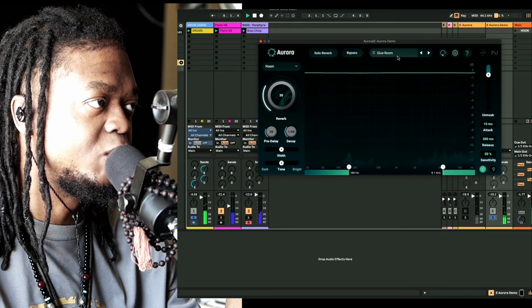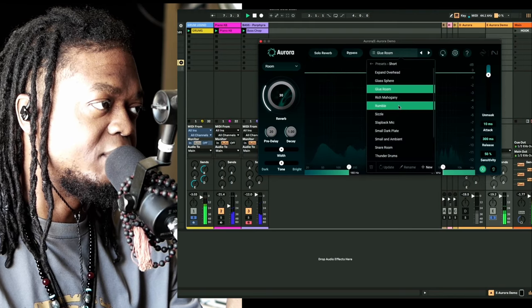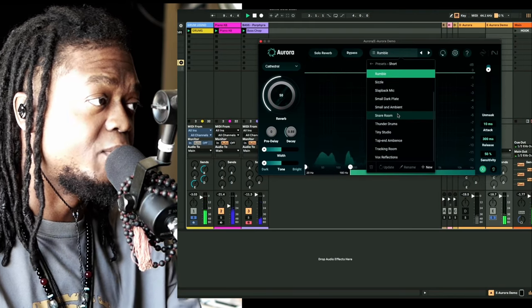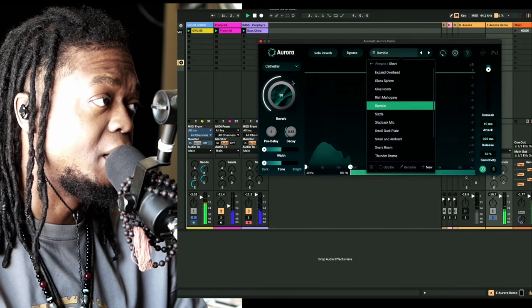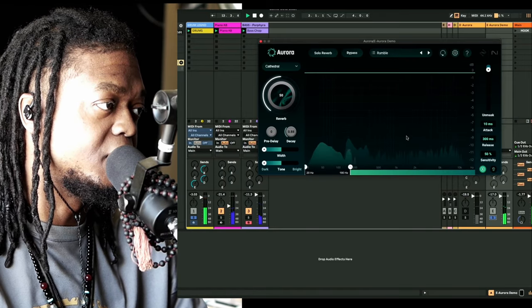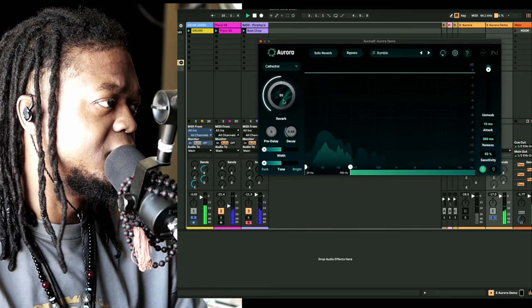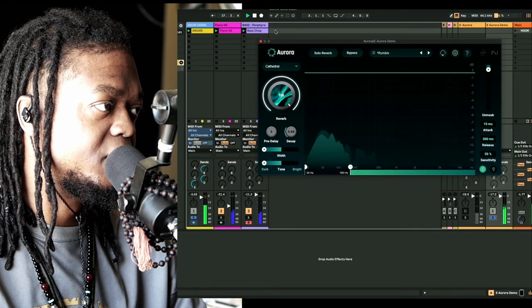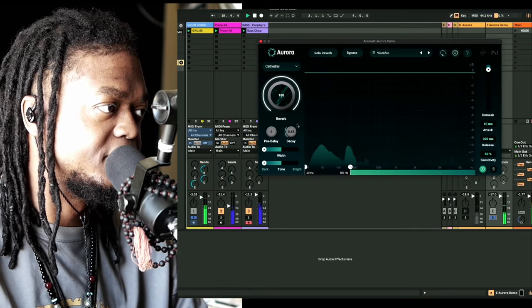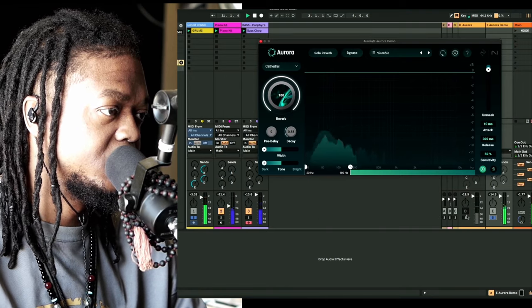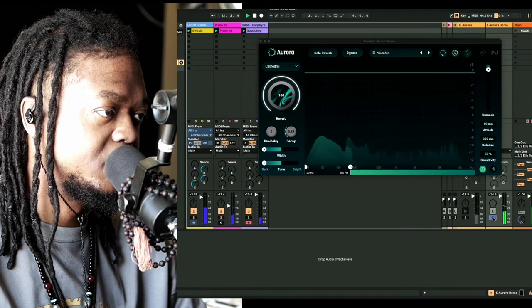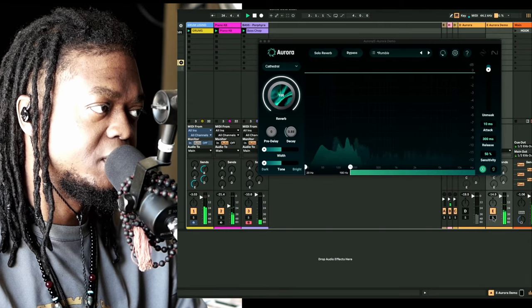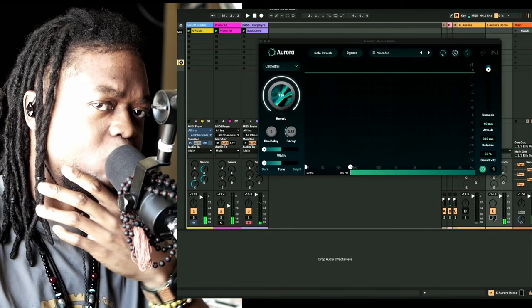That's kind of cool. I like this, and of course you have other presets. You have a glue room, you have a rumble, snare room. Oh snap, I hear the rumble. Might need headphones for this. Wow, that's cool.